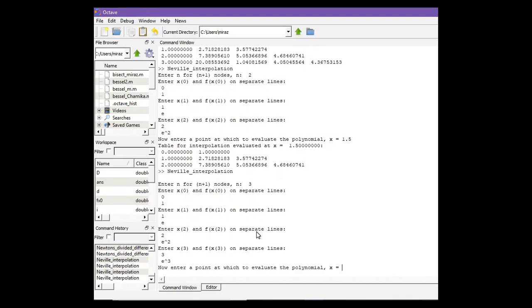Now enter a point at which to evaluate the polynomial. We want to interpolate at x equals 1.5.